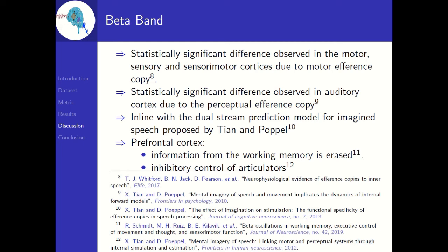Coming to the prefrontal cortex, activity in the prefrontal cortex is observed when information from working memory is erased. But this cannot explain the observed difference since the amount of information erased from working memory will be comparable for both nasals and bilabials. One explanation for the observed difference could be due to the difference in inhibitory controls of articulators for nasals and bilabials, which can be reflected in the prefrontal cortex. Since nasals and bilabials require different types of articulators, the amount of inhibitory control may differ, which might explain the significant difference in prefrontal cortex activity.